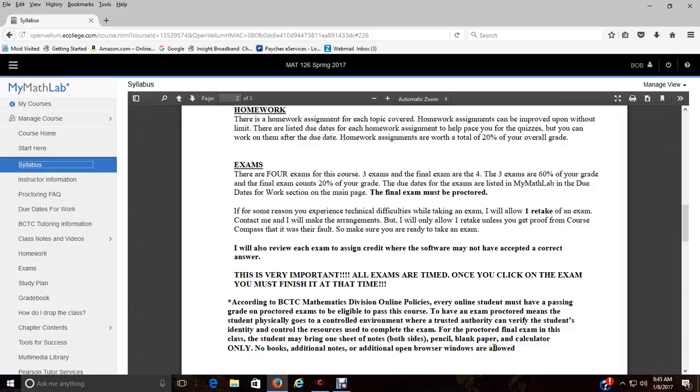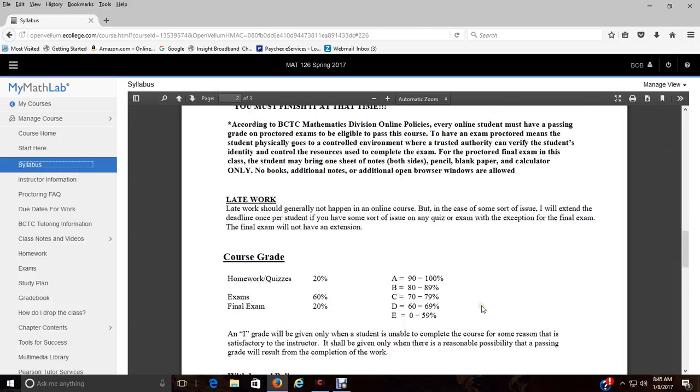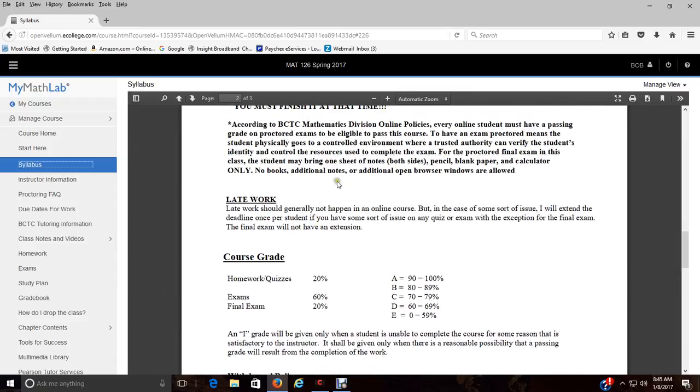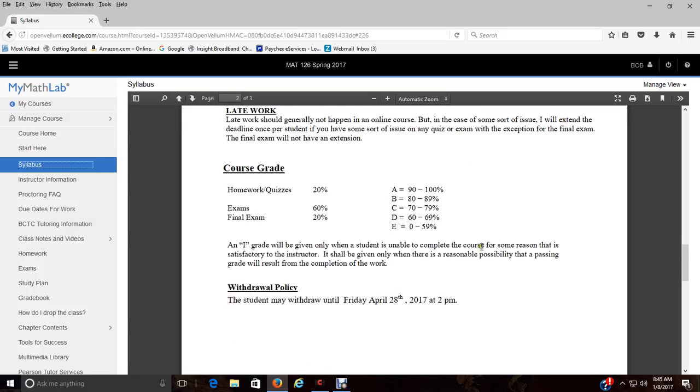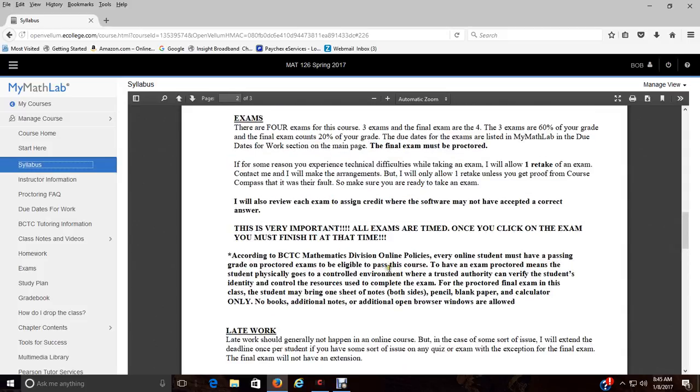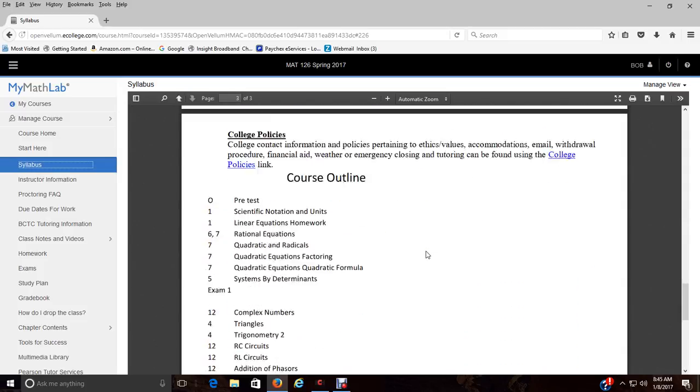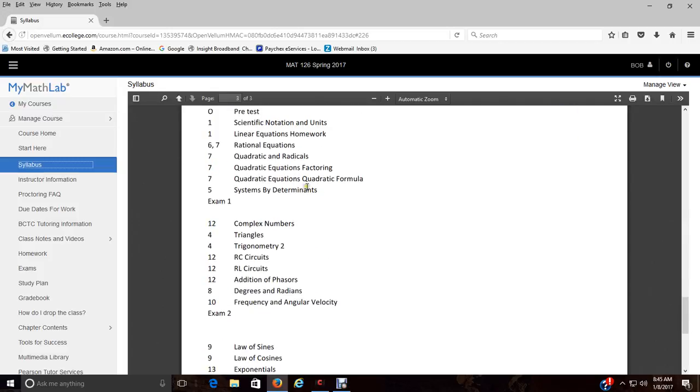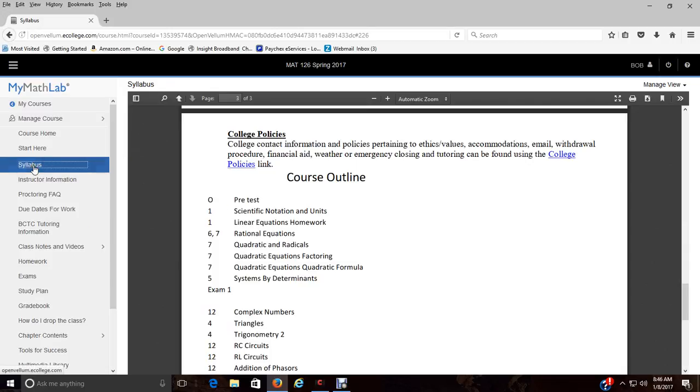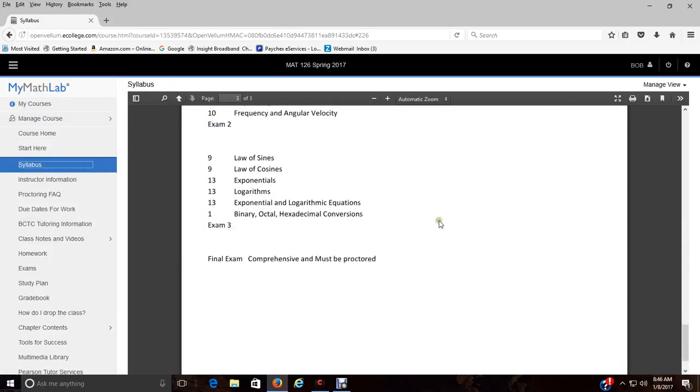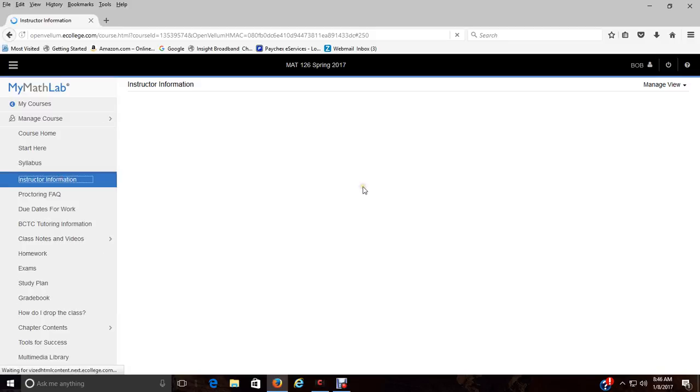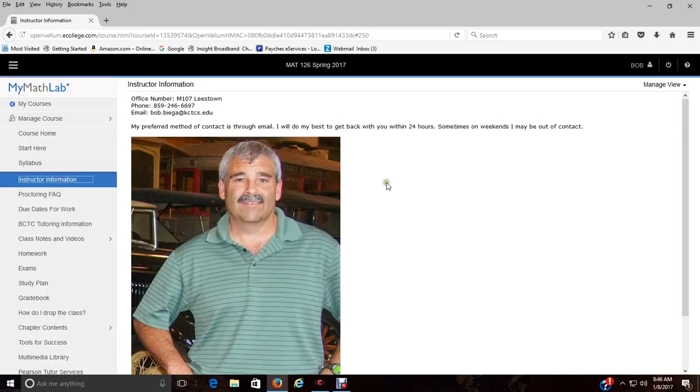Again, the final exam must be proctored. I've got that in so many places. Late work may be subject to a penalty, but if you do miss an exam let me know, I'll get one extension. Final exam does not get an extension. Then we've got our withdrawal policy. Here's your outline, what we do, but don't go through chapter one and start working all of them.